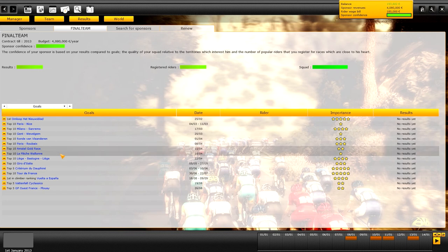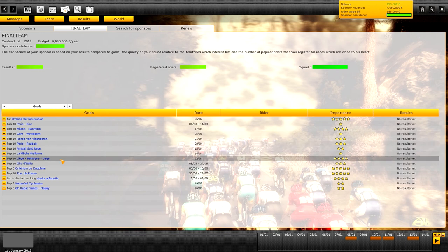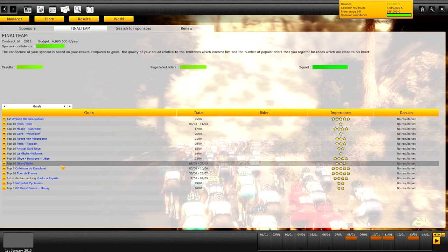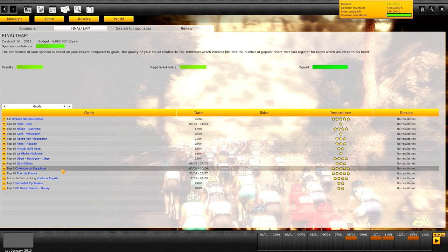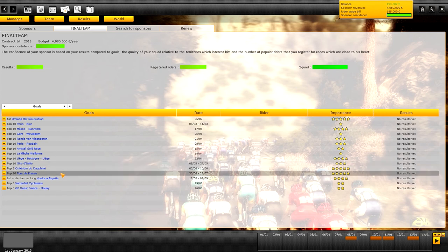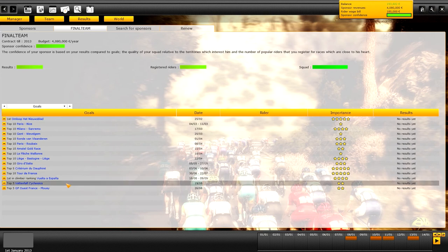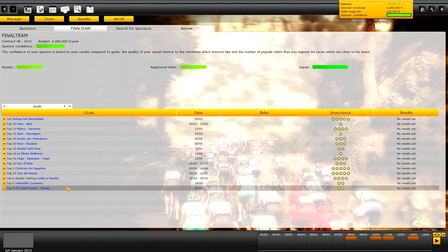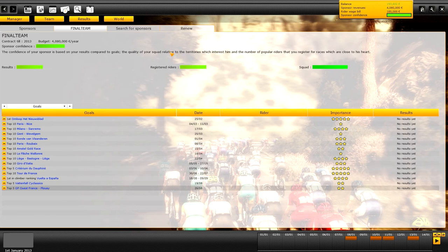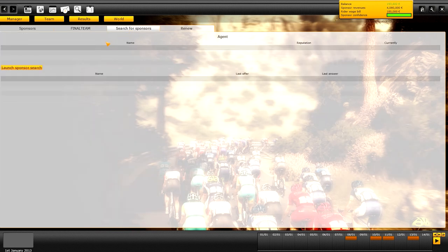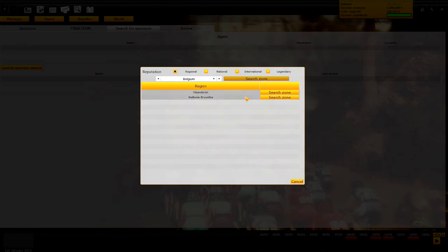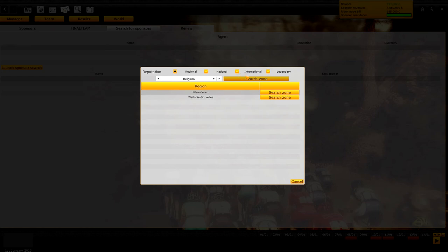Top 10 Amstel Gold Race, top 10 La Flèche Wallonne, top 10 Liège-Bastogne-Liège, top 10 Giro d'Italia. Also the main tours are like top 10 and such stuff. Top 5 Critérium du Dauphiné, top 10 Tour de France, and leader mountain jersey in Vuelta. And then two random classics I thought. Then I went in the search for a sponsor because I made it that it's gonna be another one.